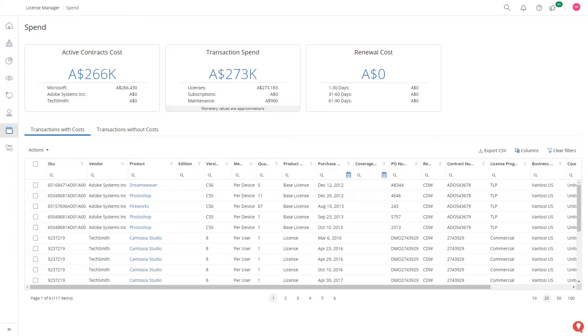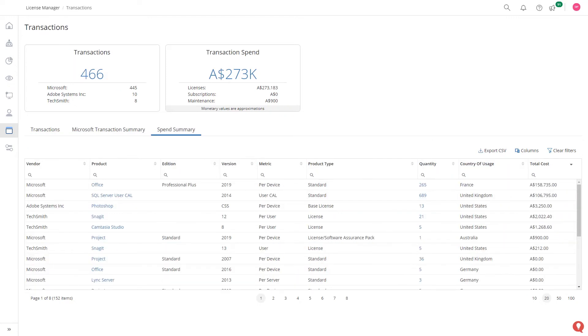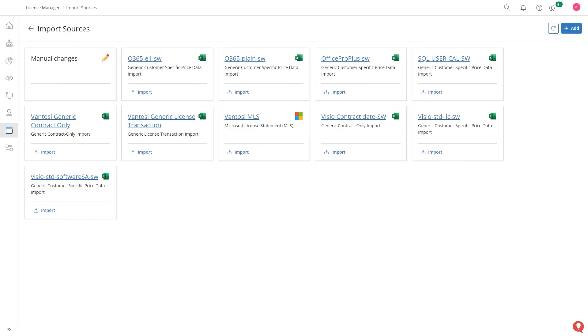Control where your information is coming from, whether it be your Microsoft license statement or a CSV file or even your subscription SaaS.